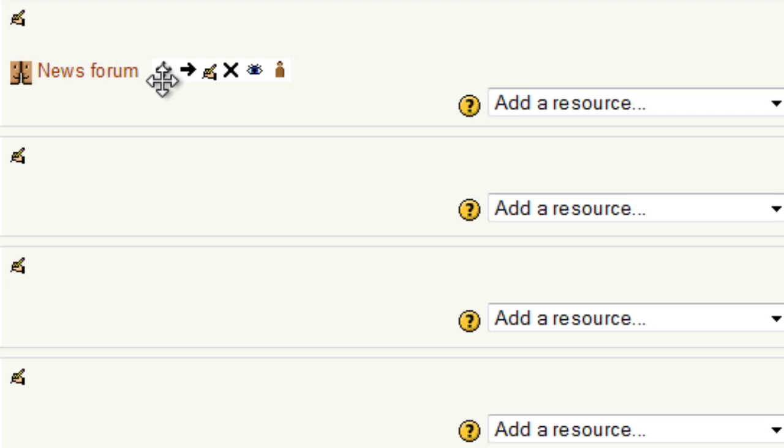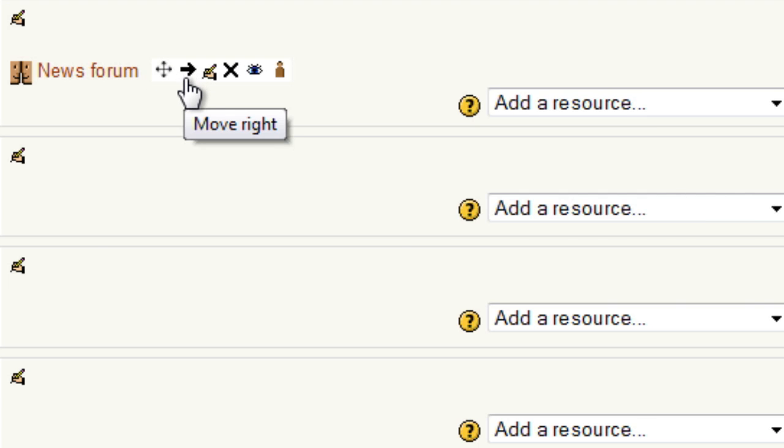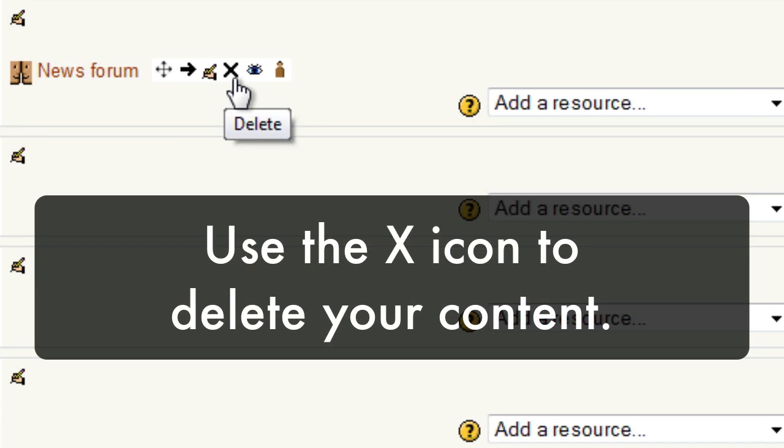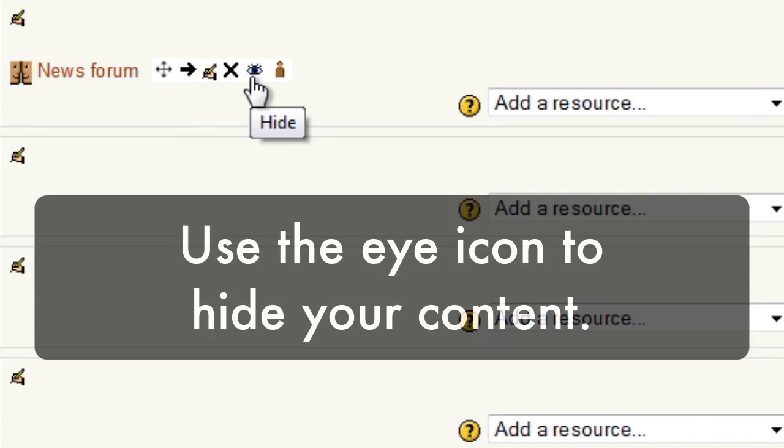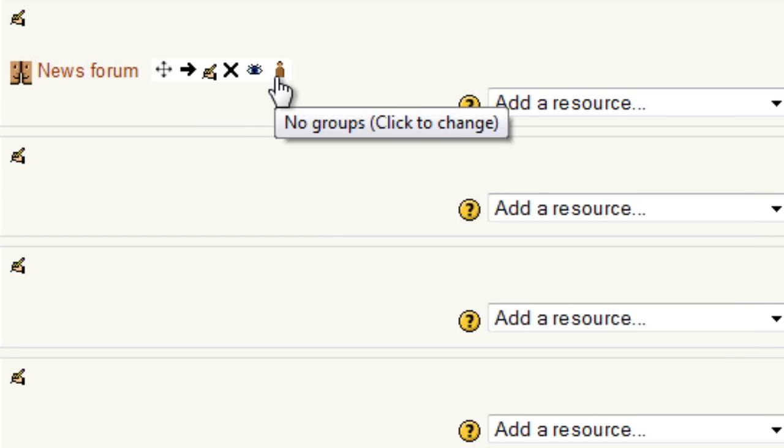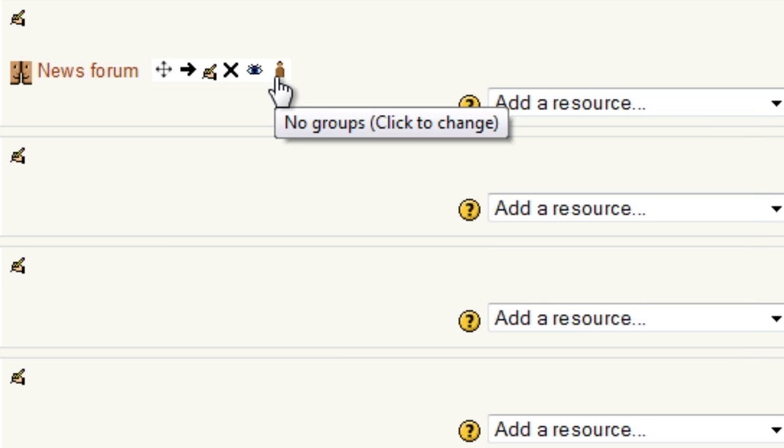I can move it indented, I can use a little hand holding a pencil to update my content, I can use the X to delete it, the I to hide it, and that little weeble-looking thing is going to tell you if you're in a group or not. You'll learn more about that when we deal with the forum.